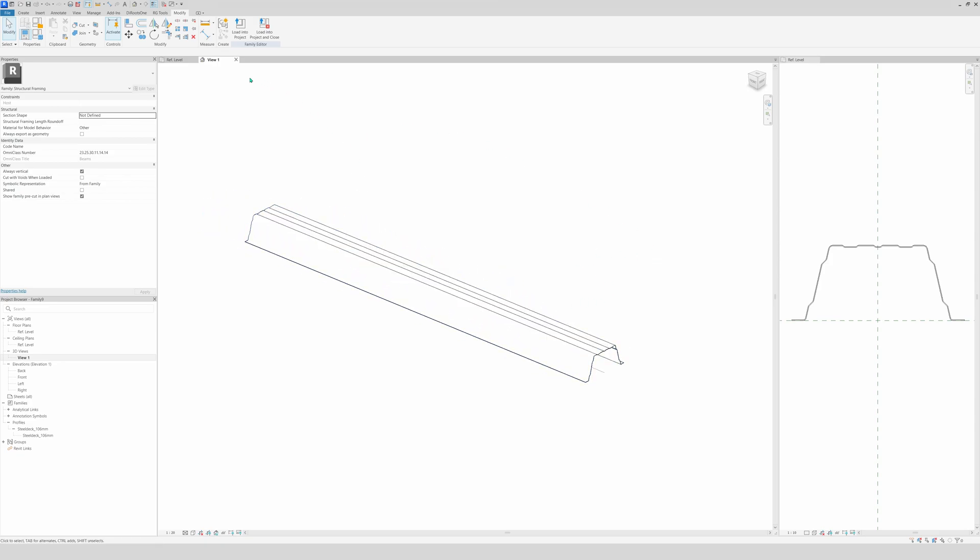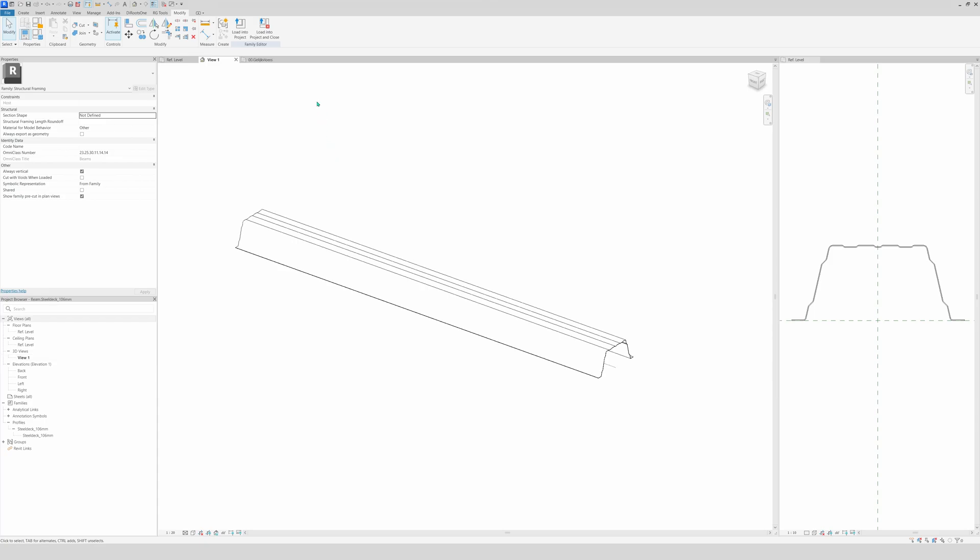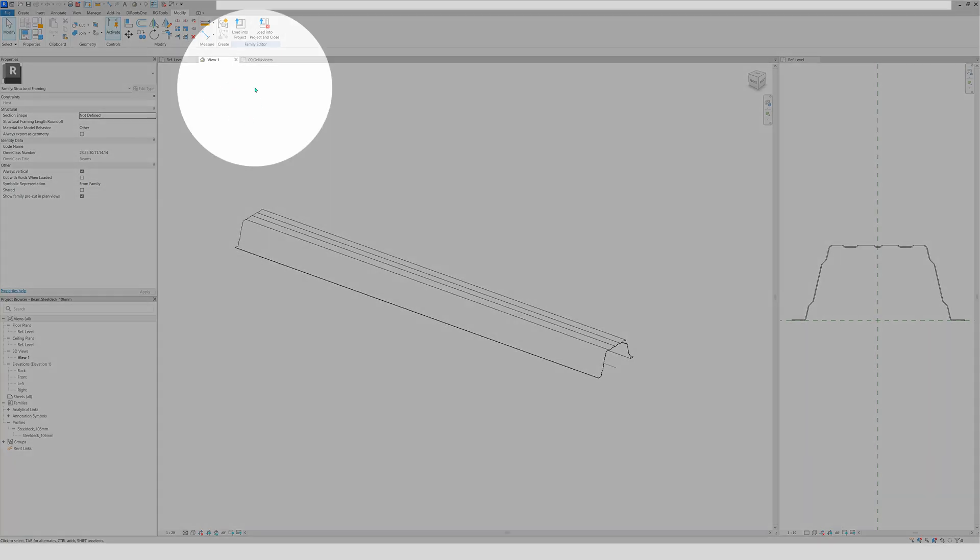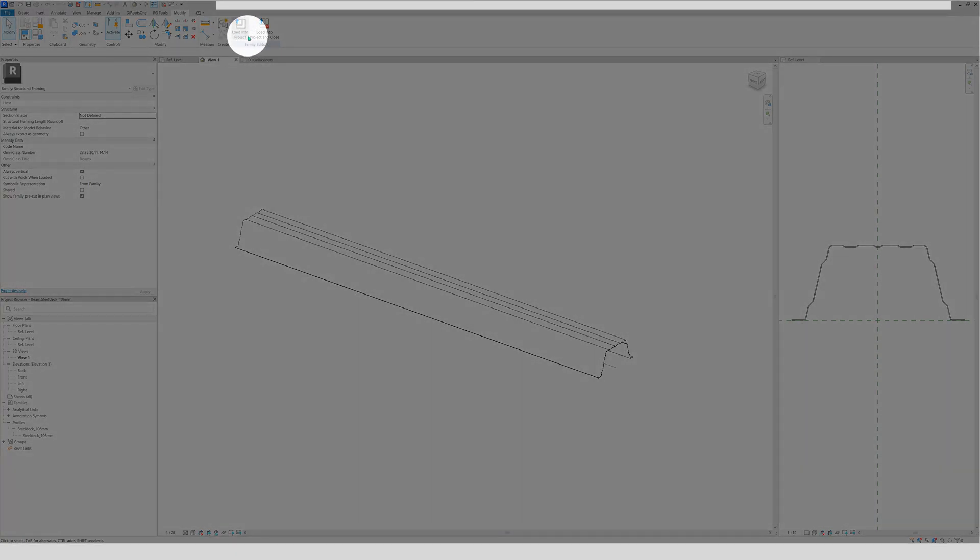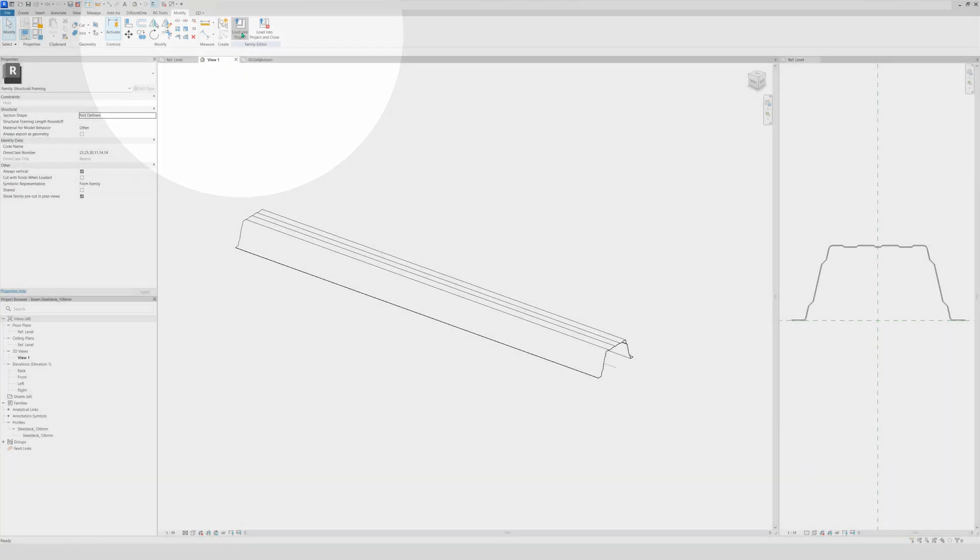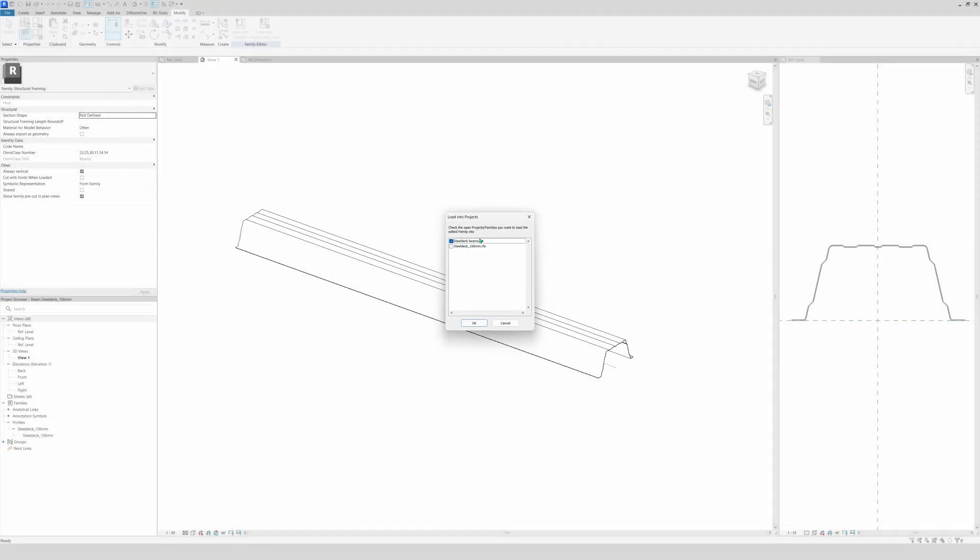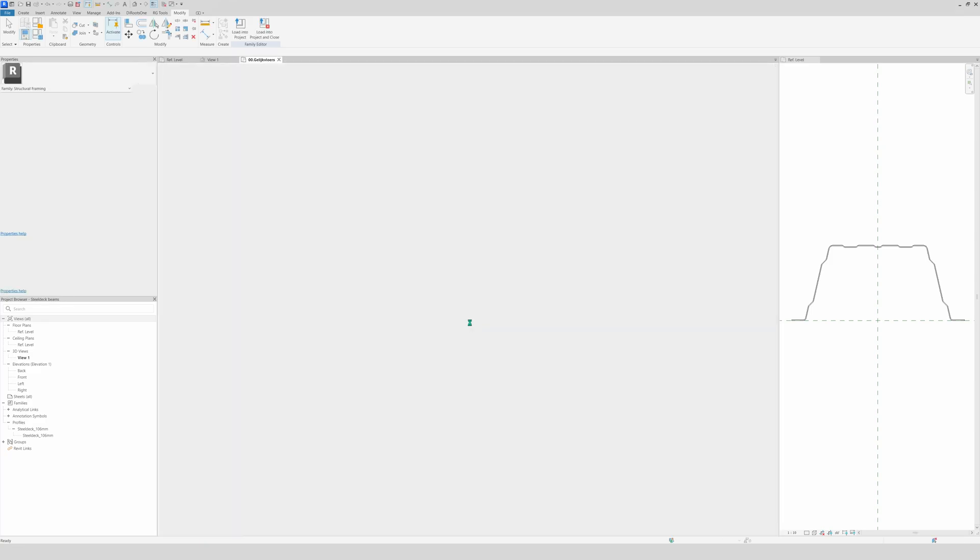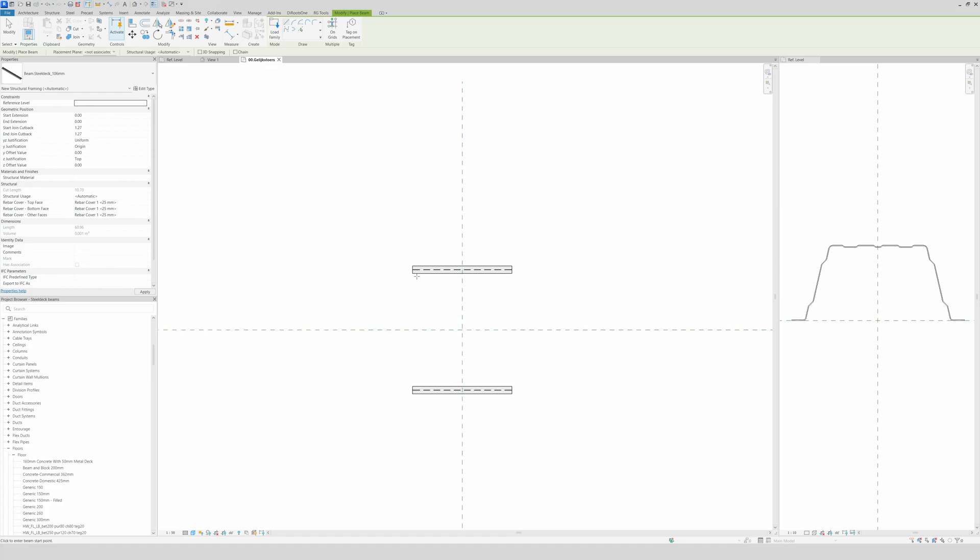Now the other step that you are going to do is of course bring the steel deck into the Revit model that we want in the end. So let's load the structural framing into the project that we want by simply here, load into project. Select the project with this blue checkbox, click OK.